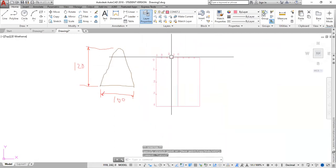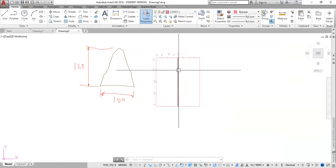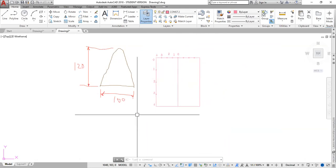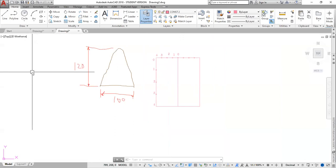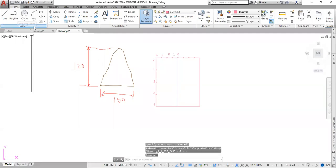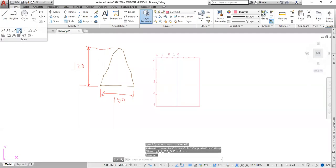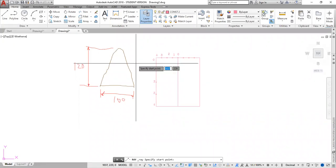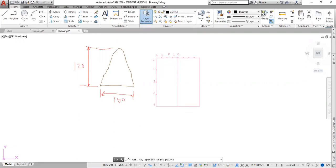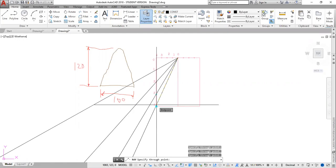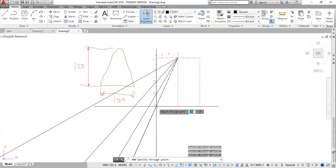My next step is to draw some lines radiating from this point all the way through these points. For that, I could type RAY, R-A-Y, then enter. I want to use a different color construction line, so I change to my black. I click here as my start point, then click the first, second, third, and fourth points. Escape. So we have that.